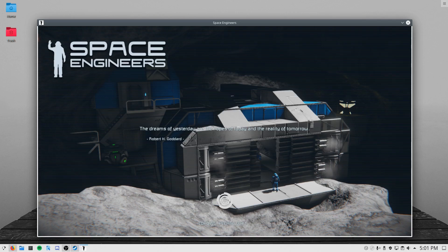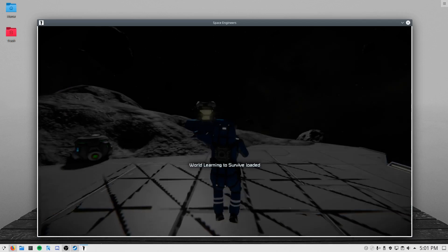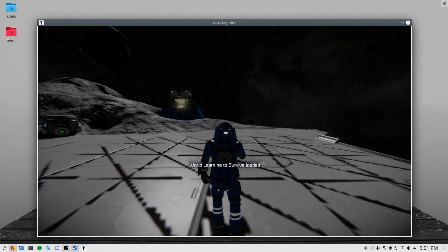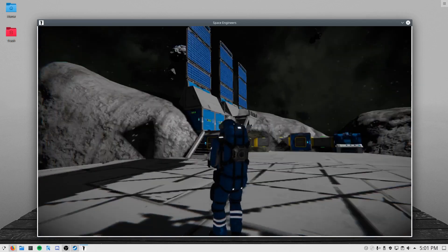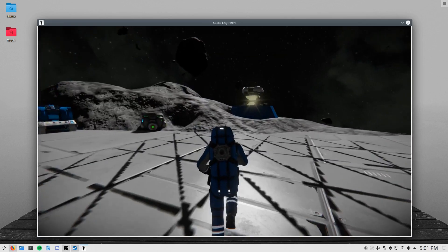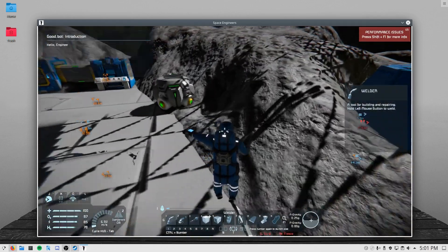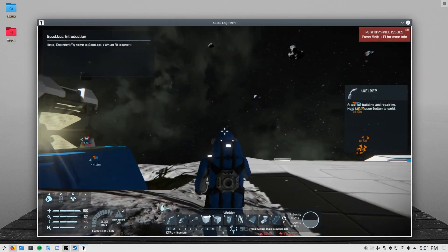It does depend on your system — that's one big thing. If you have an Nvidia system, you'll sometimes notice that some games don't run very well with Proton or Wine, because Nvidia's drivers handle Vulkan differently.